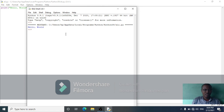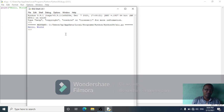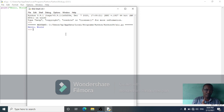Specifically, there are three different data types you need to be aware of: strings, integers, and floats.